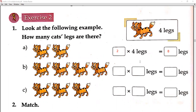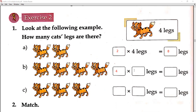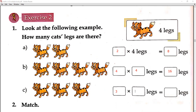How many cats are there? Four. We write four here. And four fours are sixteen, so we write sixteen here. You can count: 4, 4, 4, 4 — sixteen. Again, three cats — each cat has four legs. Three fours are twelve legs. Is that clear?